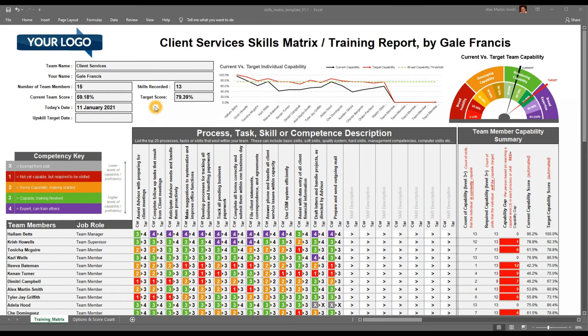This is an example of a skills and training matrix. If you're familiar with skills matrices, you'll know that they give you a current view of team capability. What this management tool does is extend that to also encapsulate target scores. So whilst it may look a little bit complex to begin with, let me explain the report.